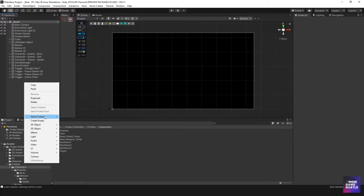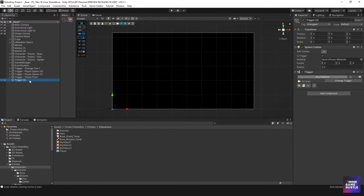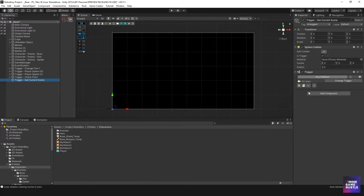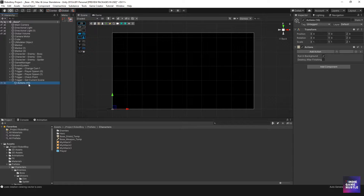The first thing I want to do is create a trigger. I'll go to Game Creator, Trigger, and I want something to basically get the current scene I'm in. I'm going to rename this 'Get Current Scene.' On start I want to always know what scene our player is in, so I'll hit the Actions button and rename this action 'Get Current Scene' as well.